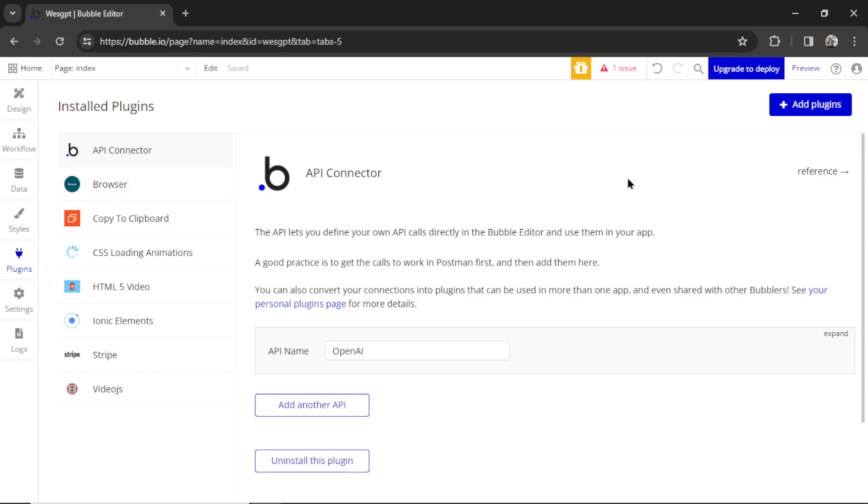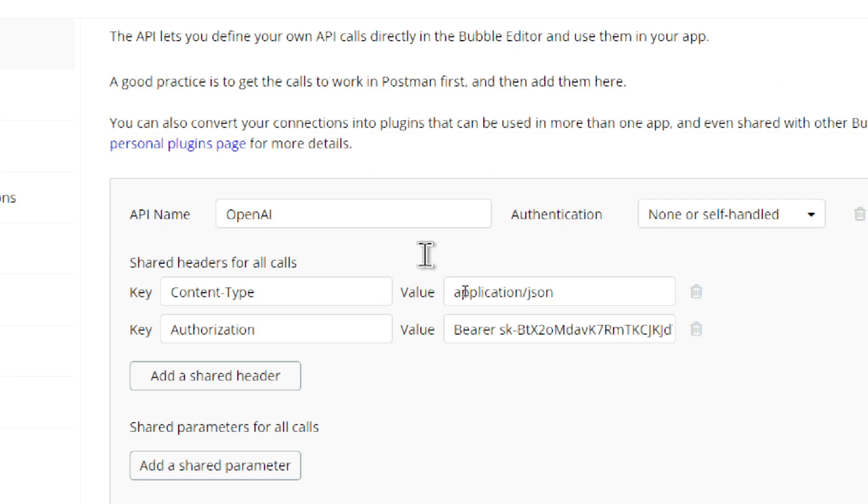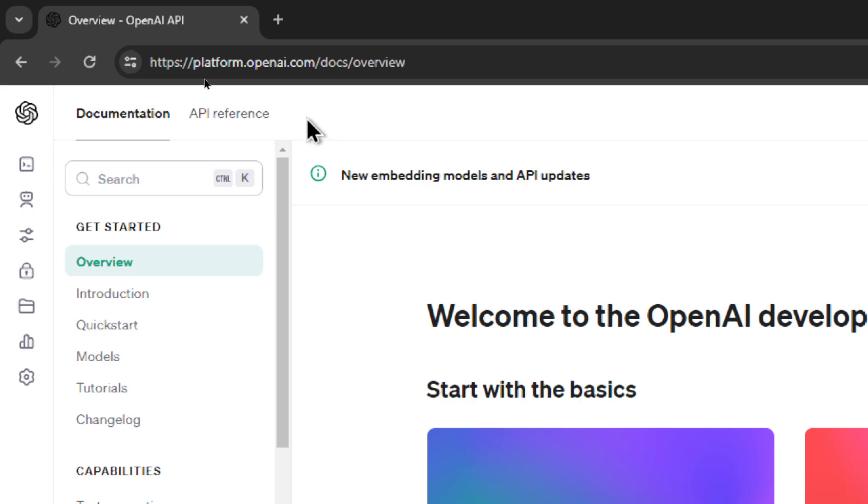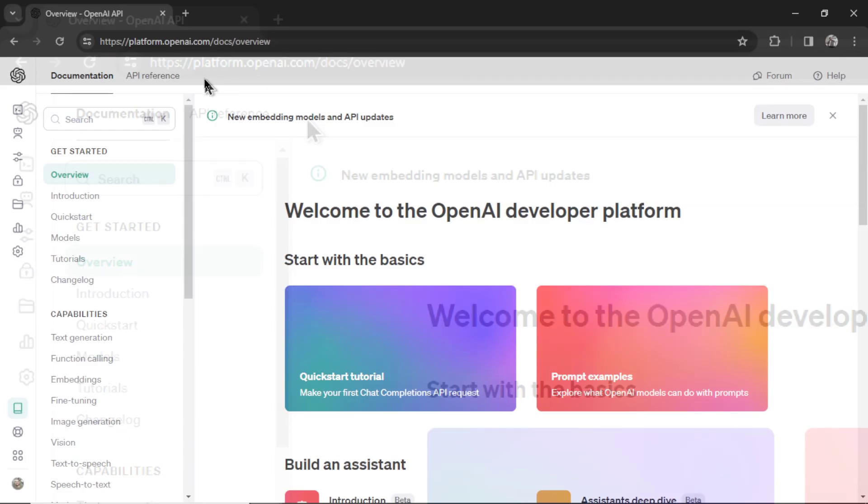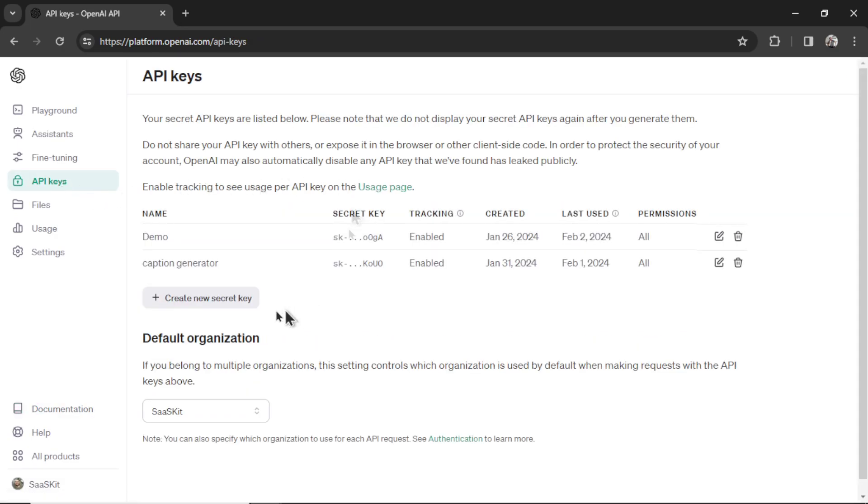First things first, you need to install the API connector plugin and we're going to create a call called OpenAI. I'm going to expand this here. The call needs two shared headers. Content-type will be application slash JSON and the key authorization will be bearer space your secret key. To get your secret key, go over to platform.openai.com. Hover over the left side, go API keys.